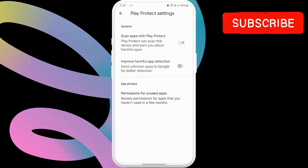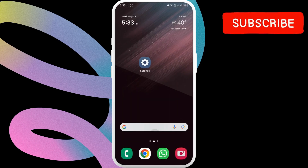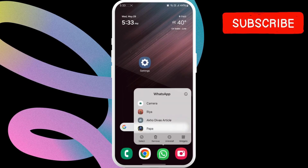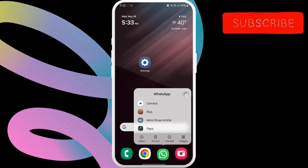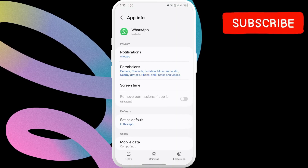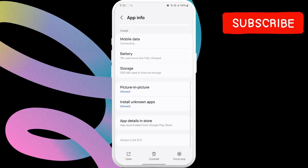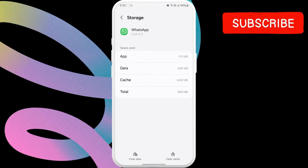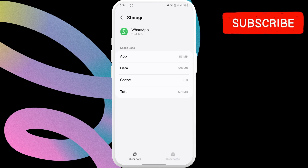Lastly, you need to clear WhatsApp cache data. To do this, long press the WhatsApp icon and then tap the Info icon from the resulting menu. Now scroll down to tap on Storage. Finally, tap the Clear Cache option at the bottom.